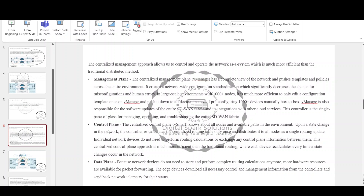Cisco SD-WAN has taken the more modern SDN approach to network architecture. The solution decouples the control plane from the data plane of all WAN edge routers and implements all control functions into a centralized software controller called vSmart. It also decouples all management functions and implements them in a separate centralized controller called vManage. Additionally, the solution introduces a centralized orchestration plane implemented in a dedicated controller called vBond. Cisco vBond ensures that all devices allowed to join the overlay fabric are authenticated and whitelisted, making sure the infrastructure is trusted and secured against rogue devices.